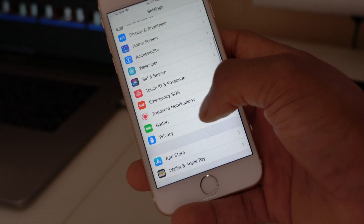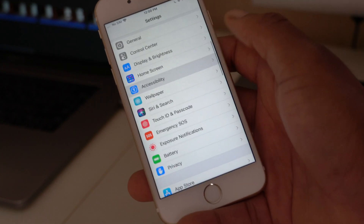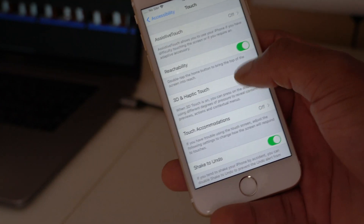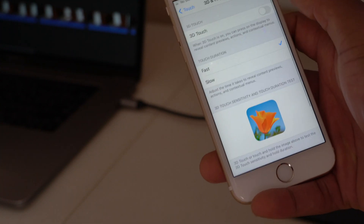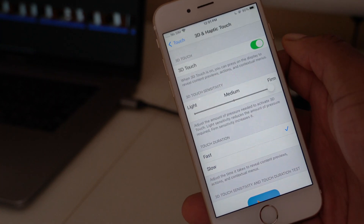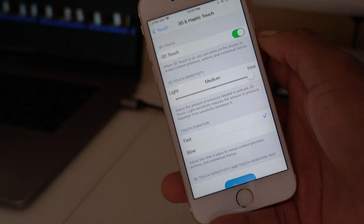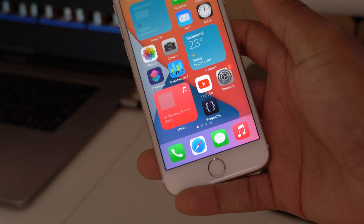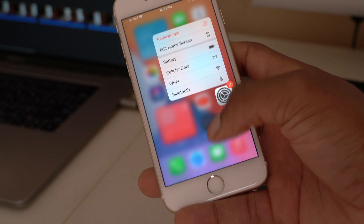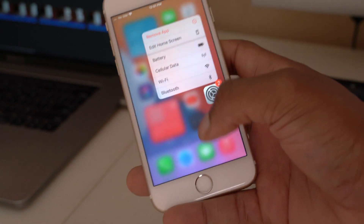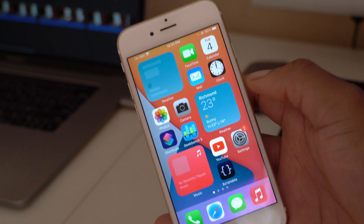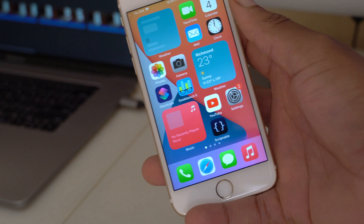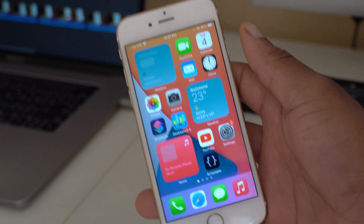Going to Settings > Accessibility > Touch, we now have 3D Touch and Haptic Touch toggles — you can turn them off or on. On Beta 3 this feature was actually disabled, so it's great that it's back. This applies to the iPhone 6S and all devices that support iOS 14 Developer Beta 4.